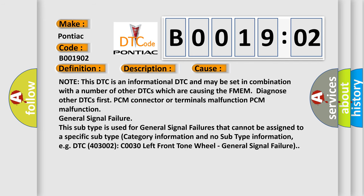Note this DTC is an informational DTC and may be set in combination with a number of other DTCs which are causing the FMEM. Diagnose other DTCs first. PCM connector or terminals malfunction, or PCM malfunction.